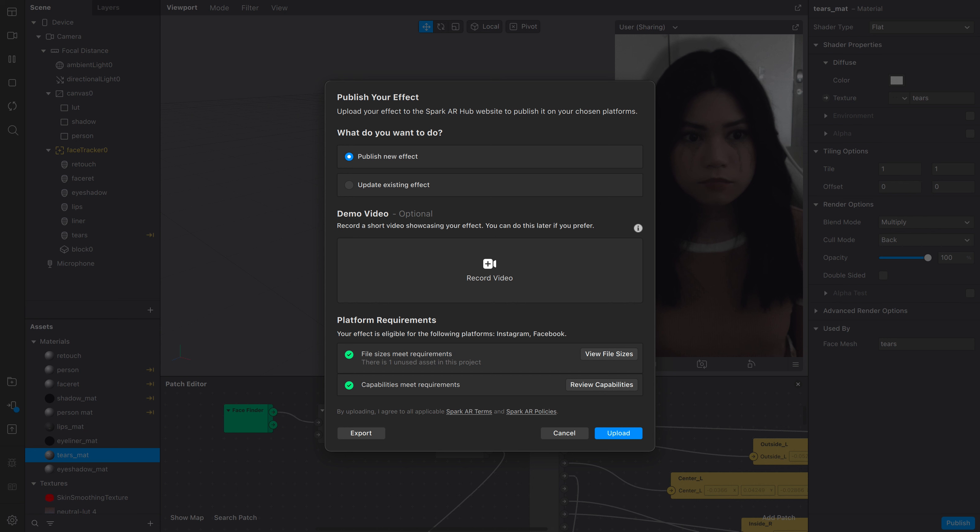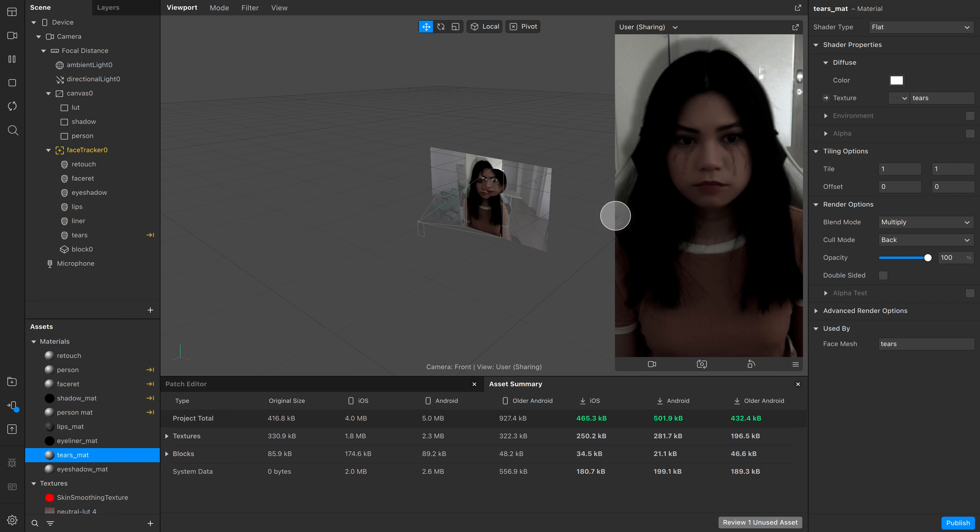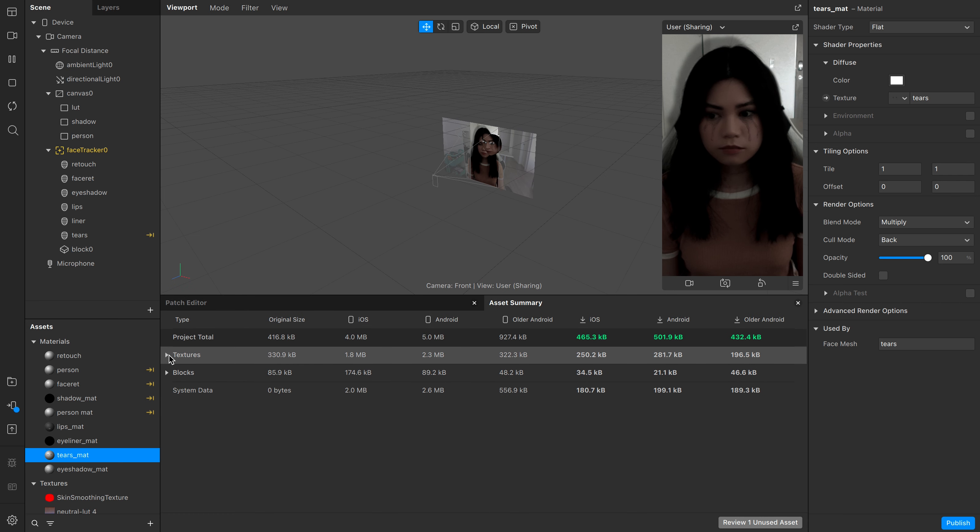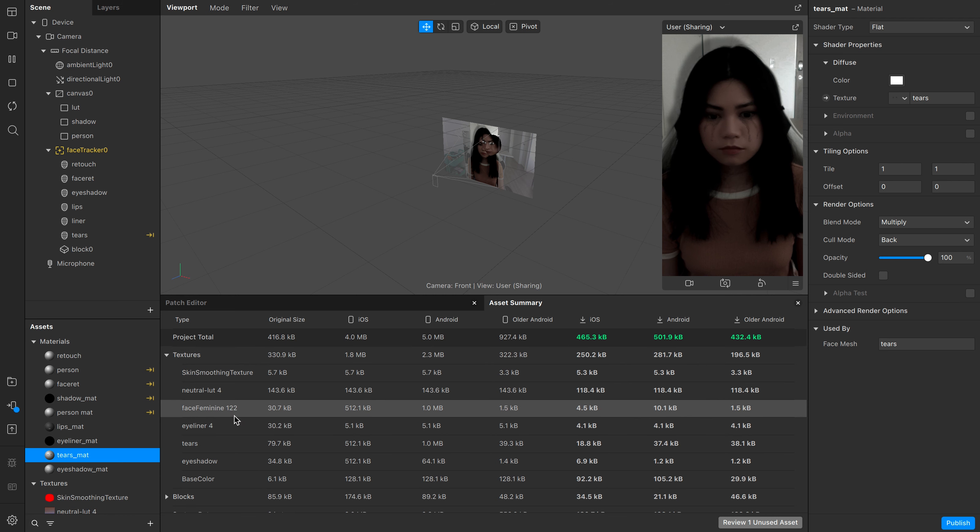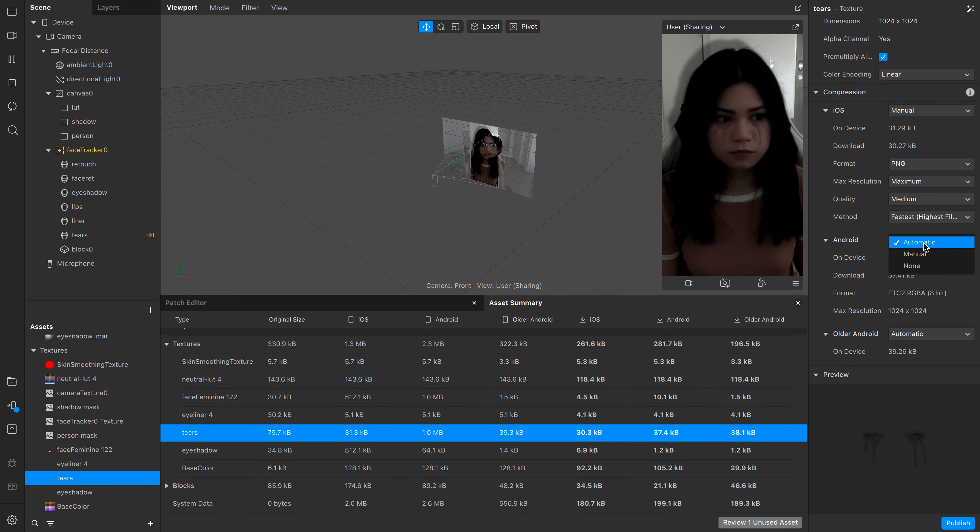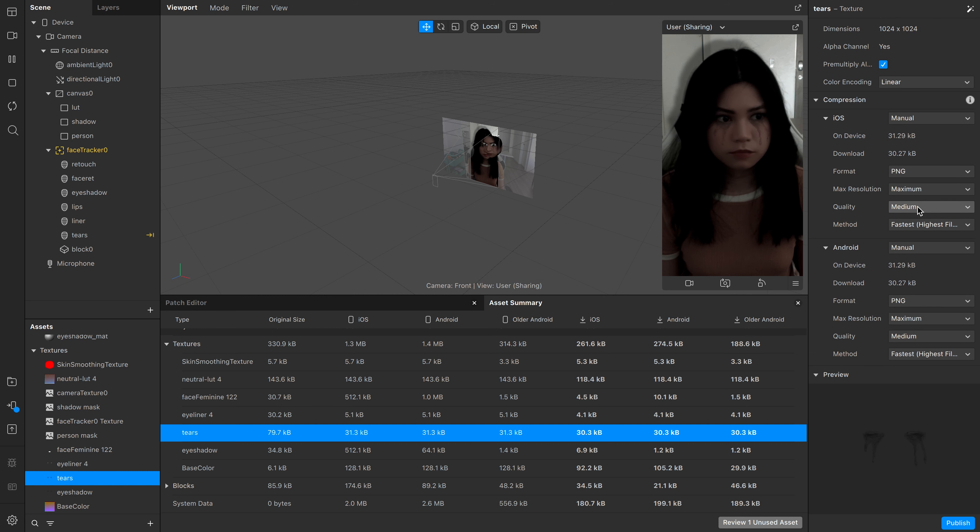Next we need to make sure the file size and capabilities meet the requirements. So make sure they both have a green check mark beside. For the file size, you can see the maximum requirement for each platform over here. If you went over the file size limit, click on the view assets summary and you can see the size of each asset you have. This is a good time to compress large file textures or delete any unused assets to free up space.